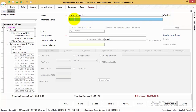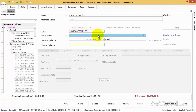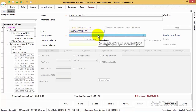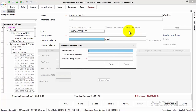Next, enter the alternate name of the ledger for your own identification. If the party has provided the GSTN, enter the GSTN number under the GSTN field. Now, select the group for the ledger from the drop-down available, which are the pre-created groups in the software.